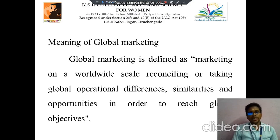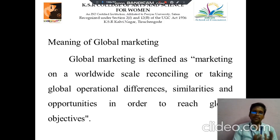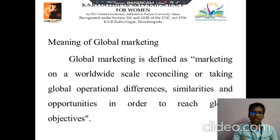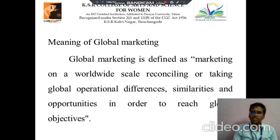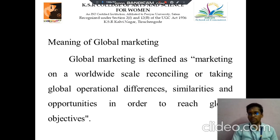Then next we discuss about Global Marketing. It is defined as marketing on a worldwide scale, or taking global operational differences, similarities, and opportunities in order to reach global objectives.